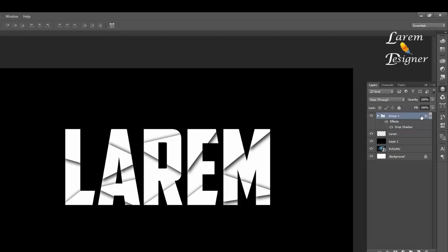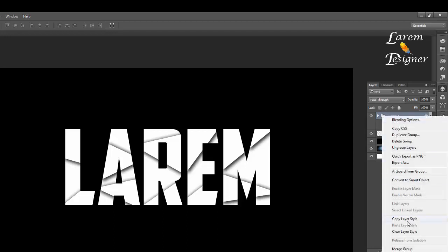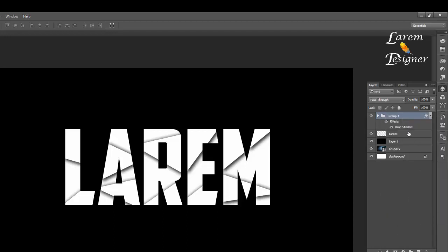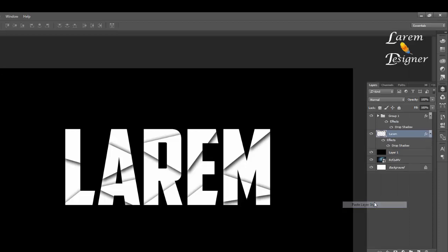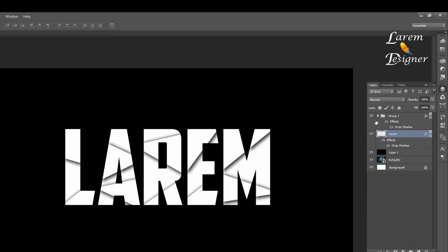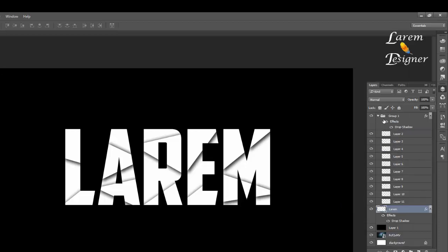Click OK. Now just copy the layer style and paste it here. Good. Now to this group, just select one by one, layer by layer, and just move it.